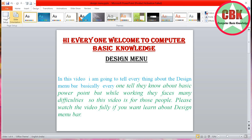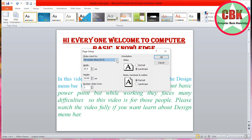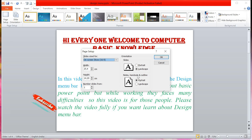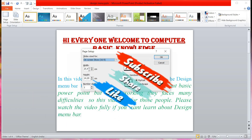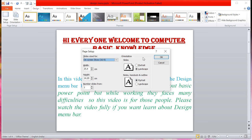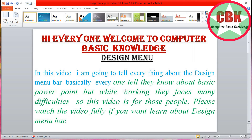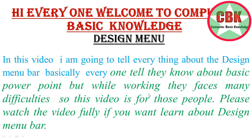Go to Page Setup, click on Page Setup, then click on Slide Size and select 16:9. You can see the height, number of slides, and orientation — it is landscape. Just click OK. Now you can see the size of the screen has increased — the window is now in full screen. This is how you can make the window full screen using Page Setup.